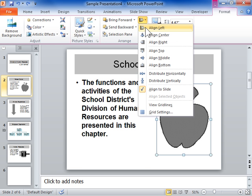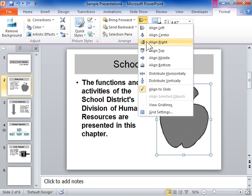To align the objects vertically through their centers, select Align Center. To align the edges of the objects to the right, select Align Right.